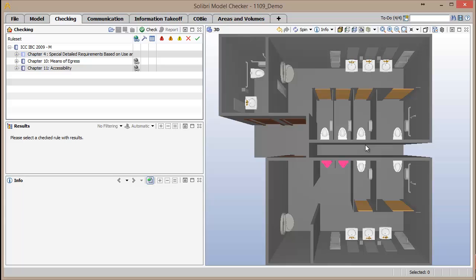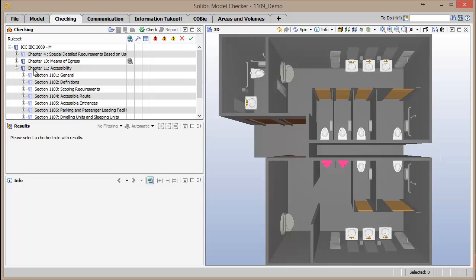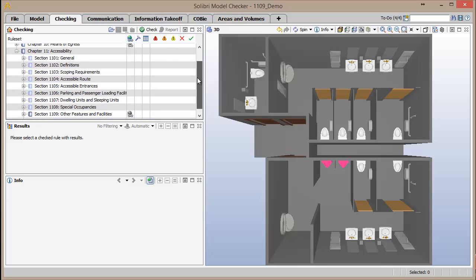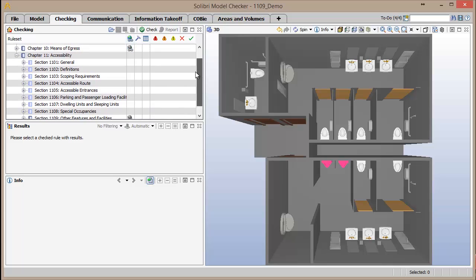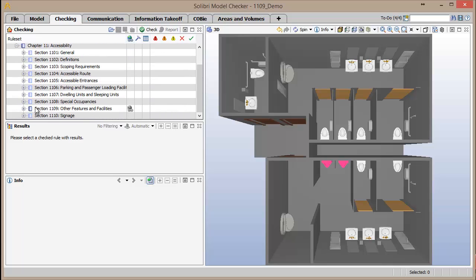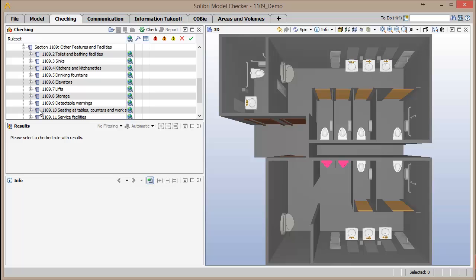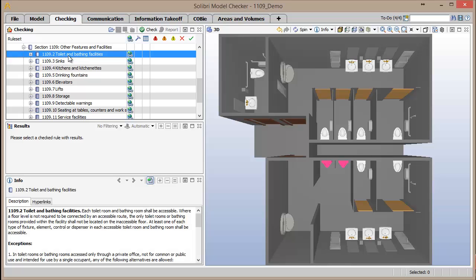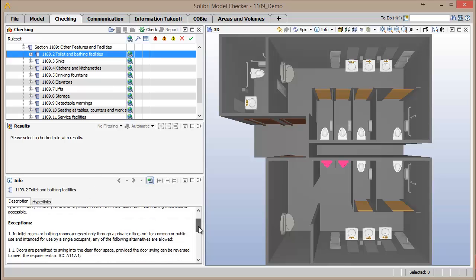In the Checking window, you can see the hierarchical listing of rules that correspond to the sections from the IBC 2009. Upon selecting one of these rules, in the Info window you'll see the same description of the requirement as stated in the IBC.